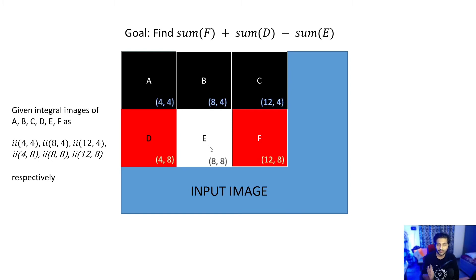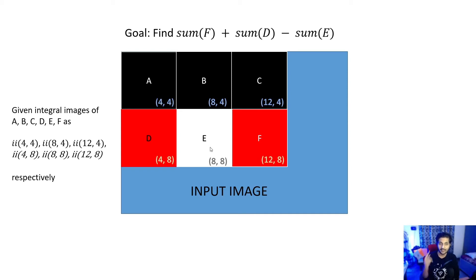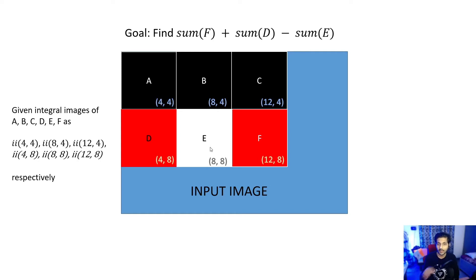Let me give you a quick review about how to calculate integral image and how we find the sum of all the pixels in one rectangle. Our final goal, as you can see in the slide, is sum of all the pixels in rectangle F plus sum of all the pixels in rectangle D minus sum of all the pixels in rectangle E — that means right eye plus left eye minus the nose. This is what we're going to find, and this is how these rectangular features are used to classify whether there is a positive region in the sub-window or not.